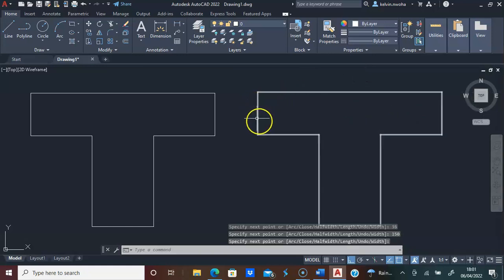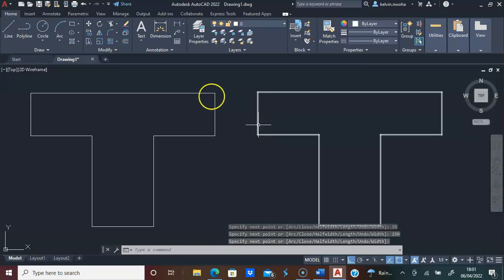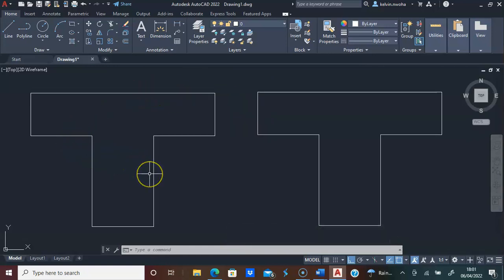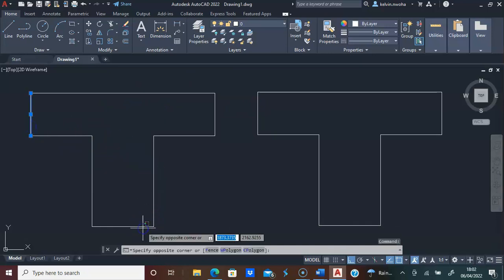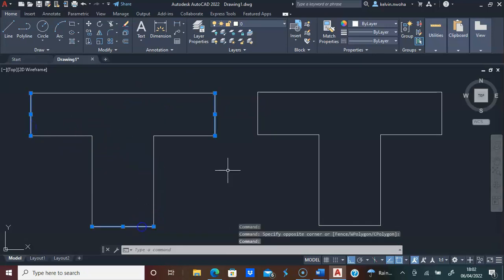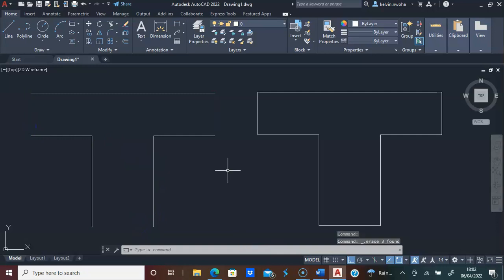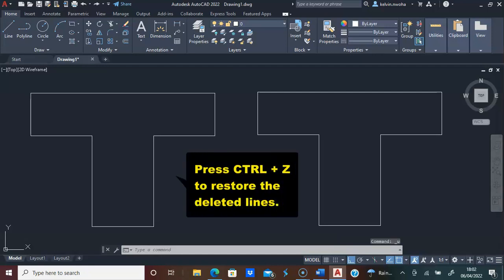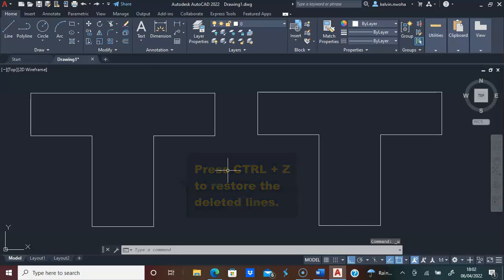I've drawn this using a polyline while I have drawn this using a line. If I click any part of this line segment and I click delete on the keyboard, you can see that each line is not connected to the next line. I'll press CTRL-Z on the keyboard to restore the deleted line.